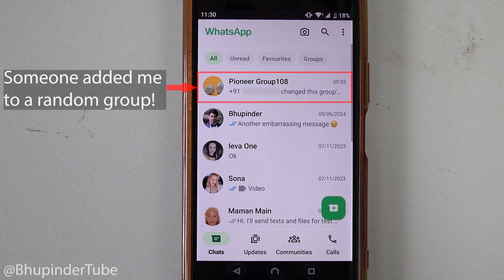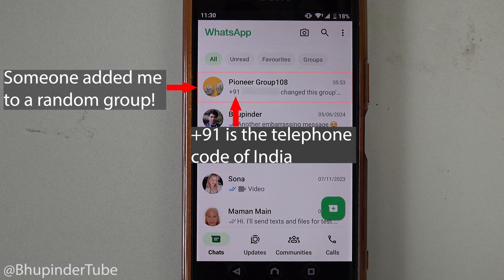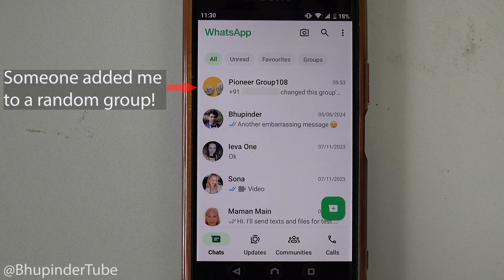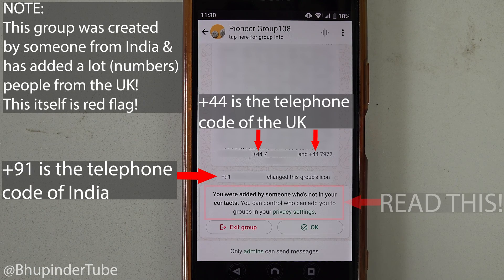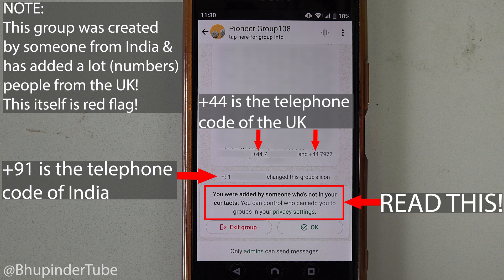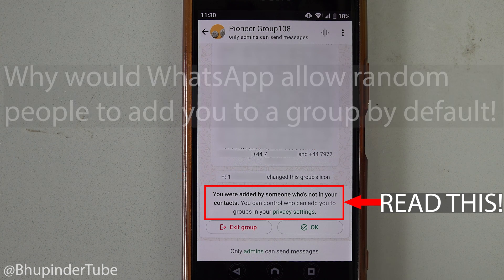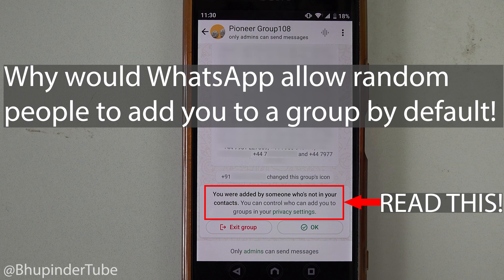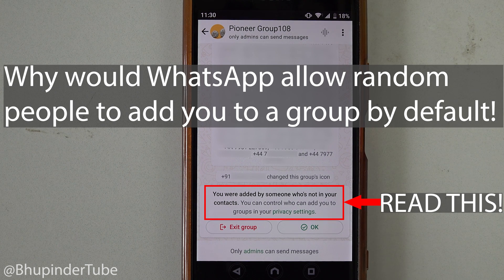I opened my WhatsApp app and realized that someone has added me to a group without my permission. After opening the group, WhatsApp says 'you were added by someone who is not in your contacts.' I don't know why WhatsApp allows people to add you to groups when they are not in your contacts.